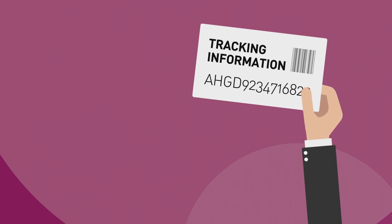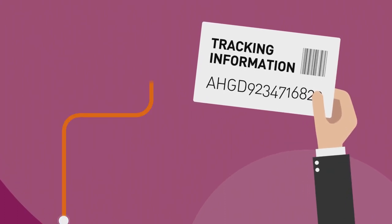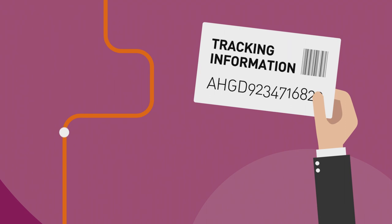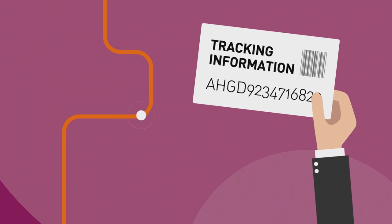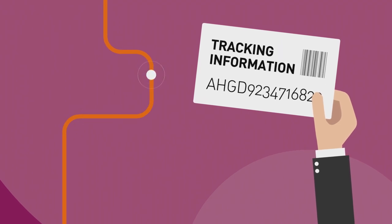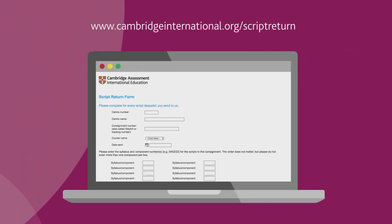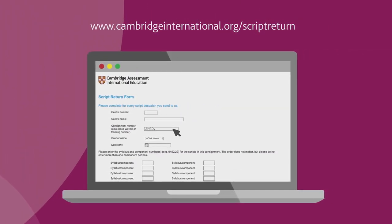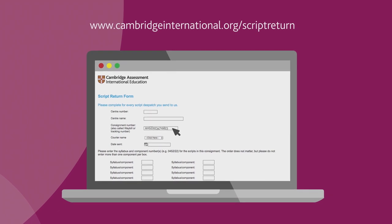Send your scripts using a method that provides a tracking facility. Keep a record of your tracking number and the contents of the dispatch so you can check on the progress of your parcel. Please complete our script return form for each dispatch so we can track your dispatch as well.